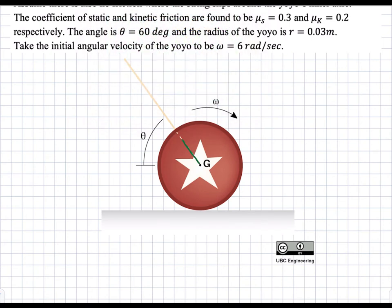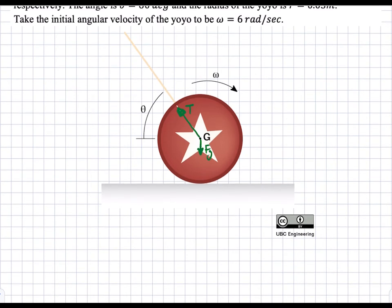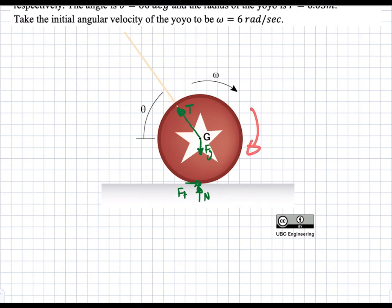We have a tension force pulling upward along the line at angle theta — we'll call that T. We also have the weight of the yoyo creating FG downwards. Then we have two more forces: the normal force and the friction force at the contact point. The normal force points up and the friction force points towards the right, which we call F_F. The direction of the friction force is given by the direction of omega — since the yoyo is slipping this way, friction counteracts that direction.